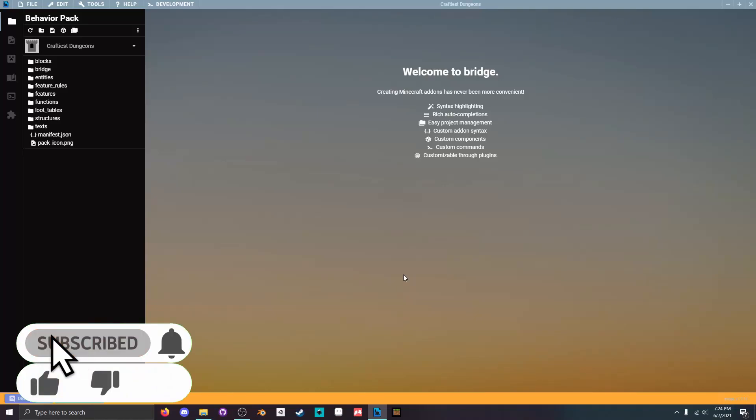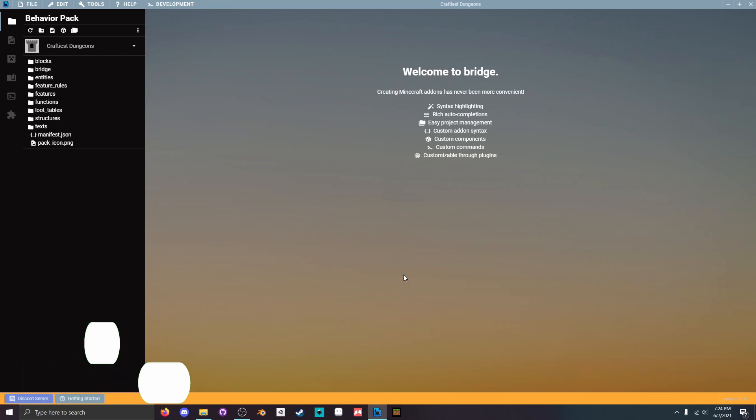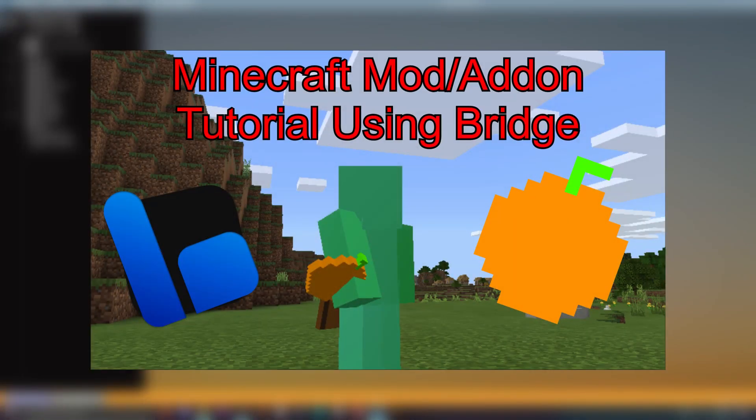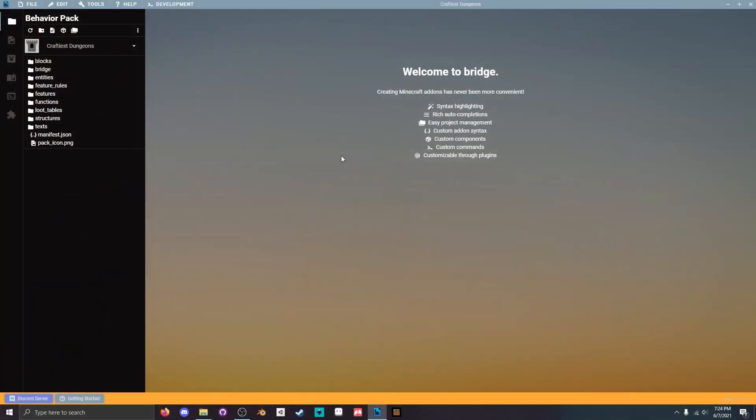Today we will be creating our very own custom block using Minecraft add-ons and bridge. If you've never used bridge before, you can watch my previous tutorial to set it up.